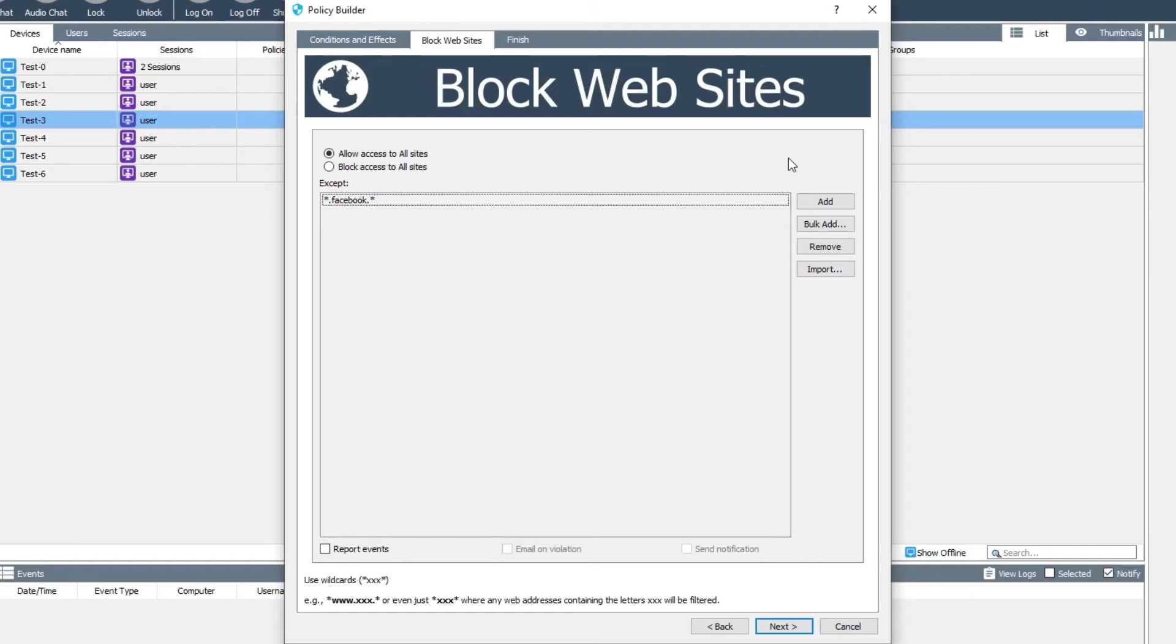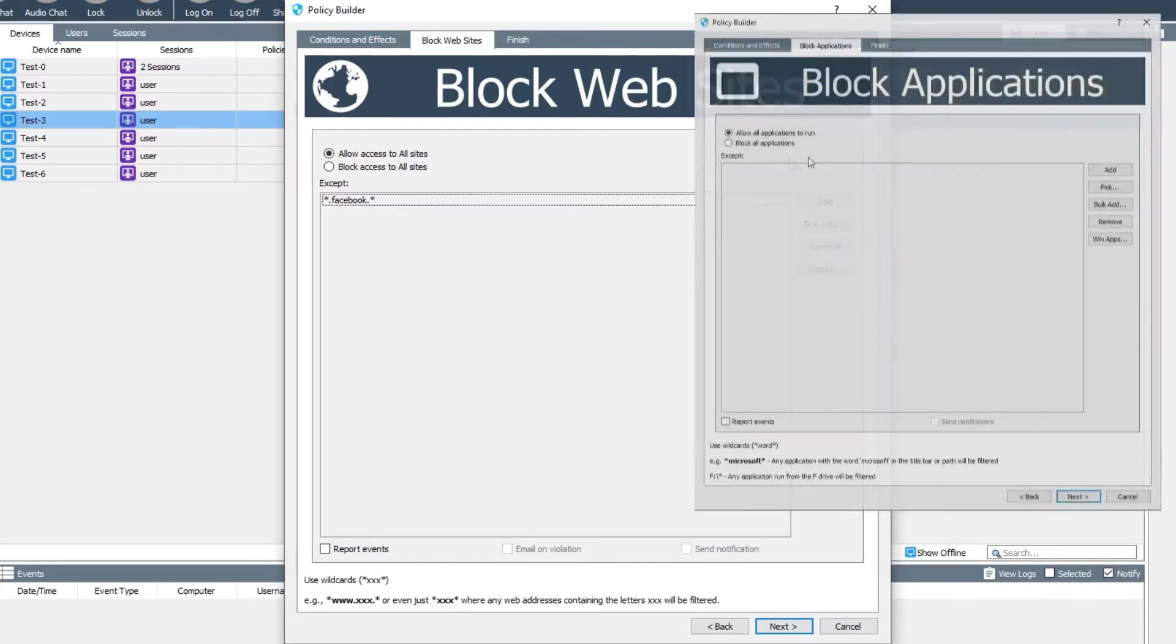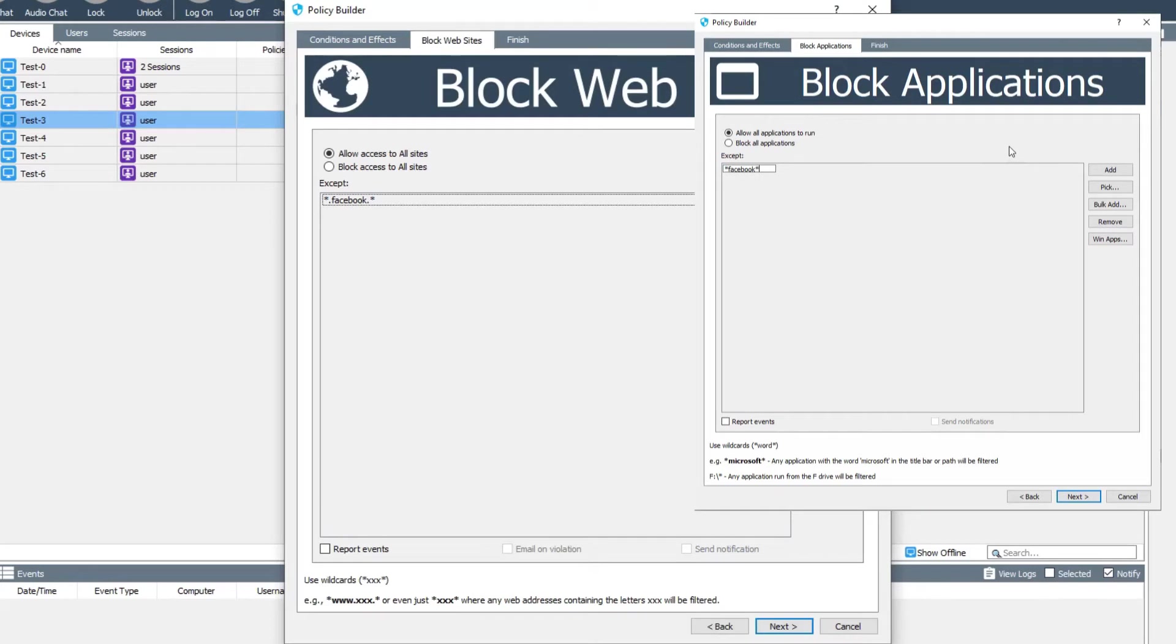More specific blocks can be done using the application block, as web browsers will put the page title in their title bar, allowing the application block to kill any web browser which goes to an unwanted site.